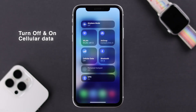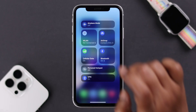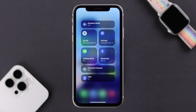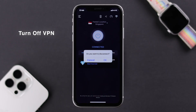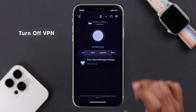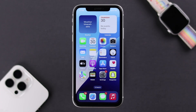If Wi-Fi and cellular are turned on at the same time, go ahead and turn off Wi-Fi. Also, if a VPN is turned on on your device, go ahead and turn it off as well. Although this should fix the issue, sometimes this might happen due to a minor software glitch.